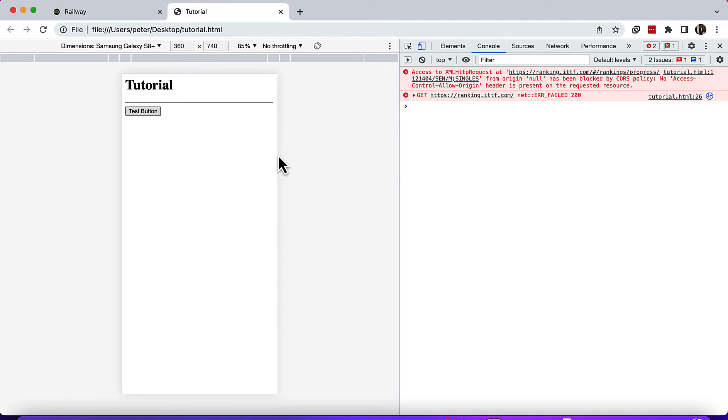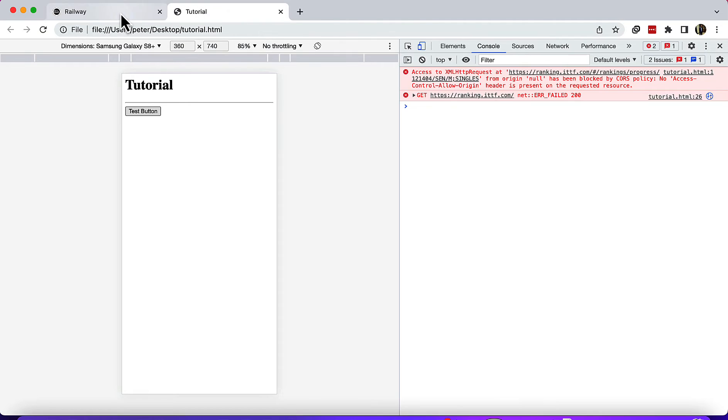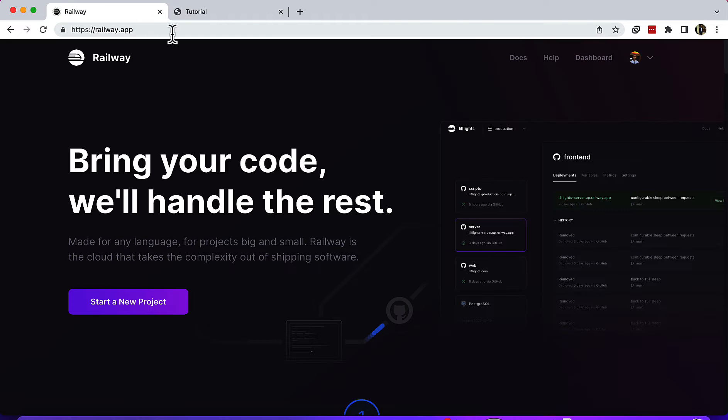Without further ado, let me get started. First of all, I already made a video about solving this problem using Heroku to host your proxy, but since Heroku is becoming a bit pricey, I'm going to give you an alternative.